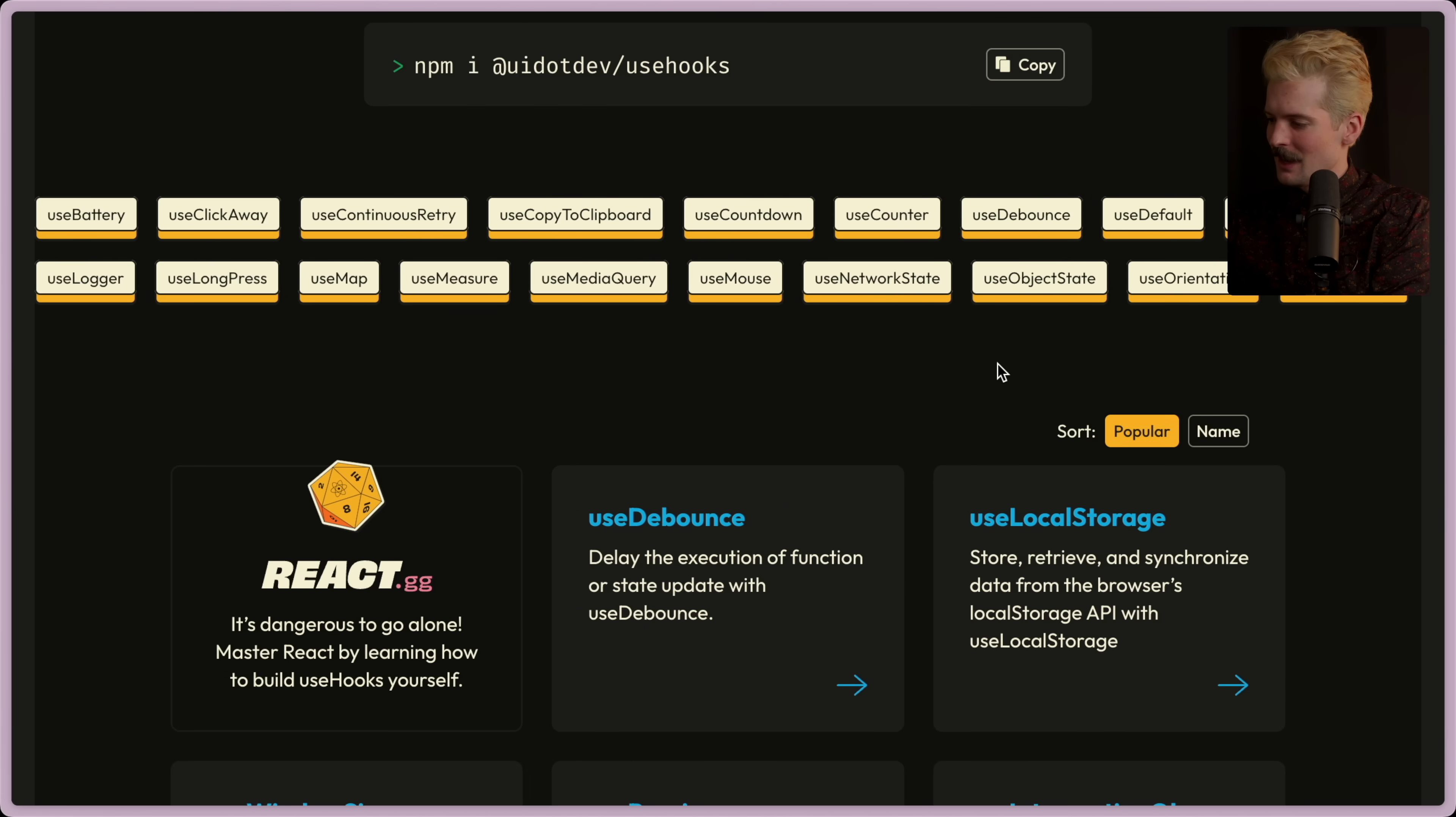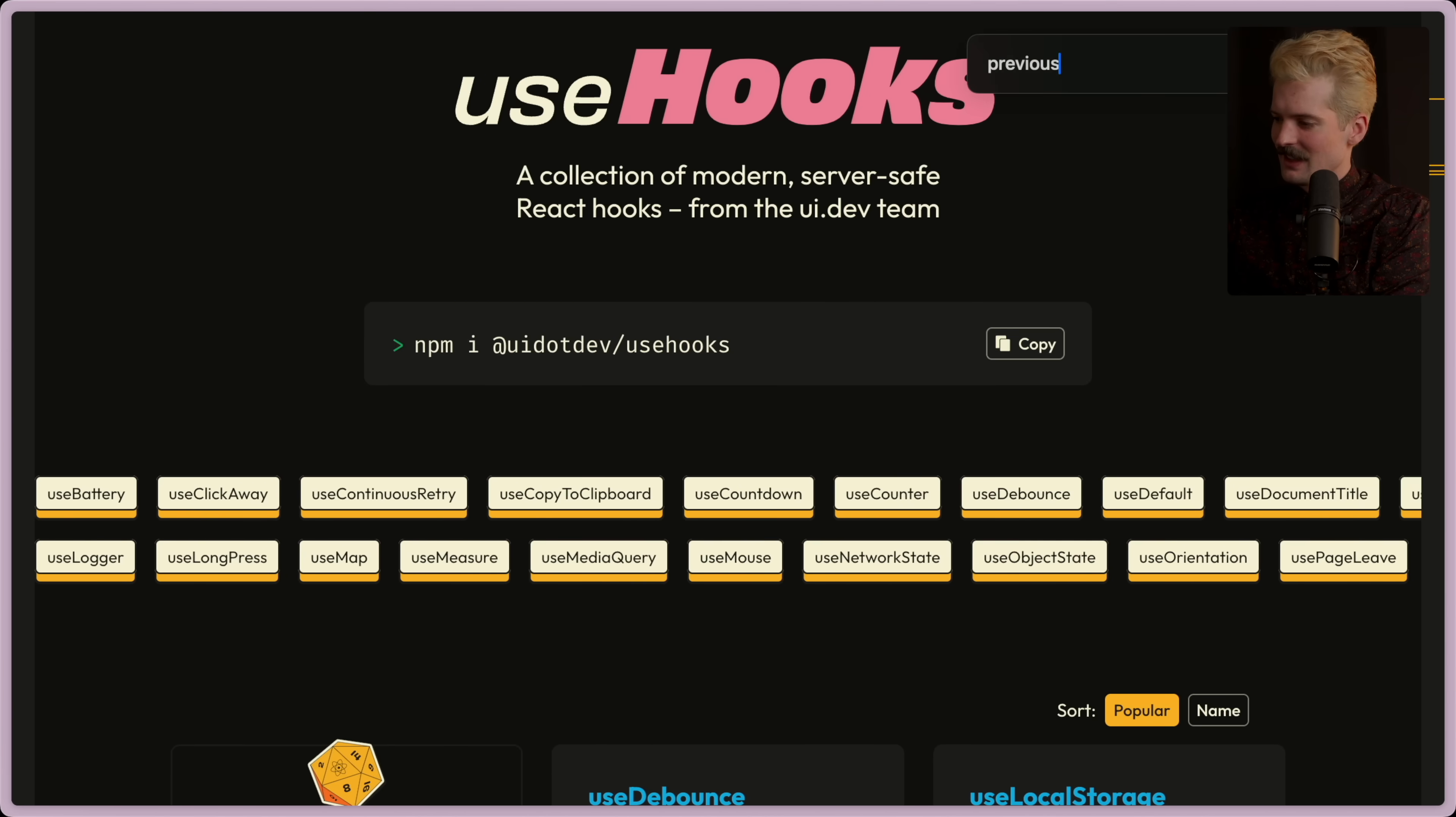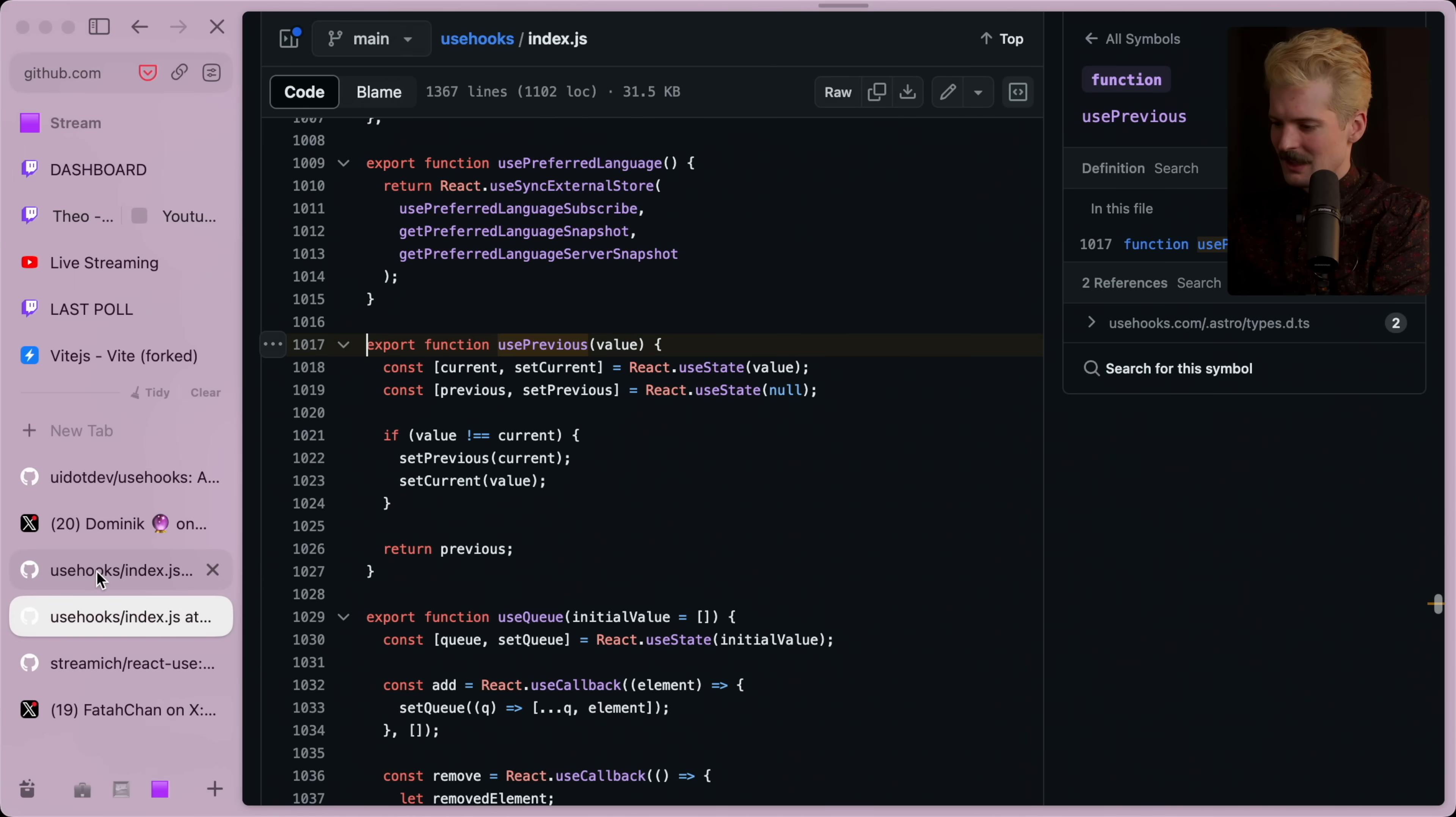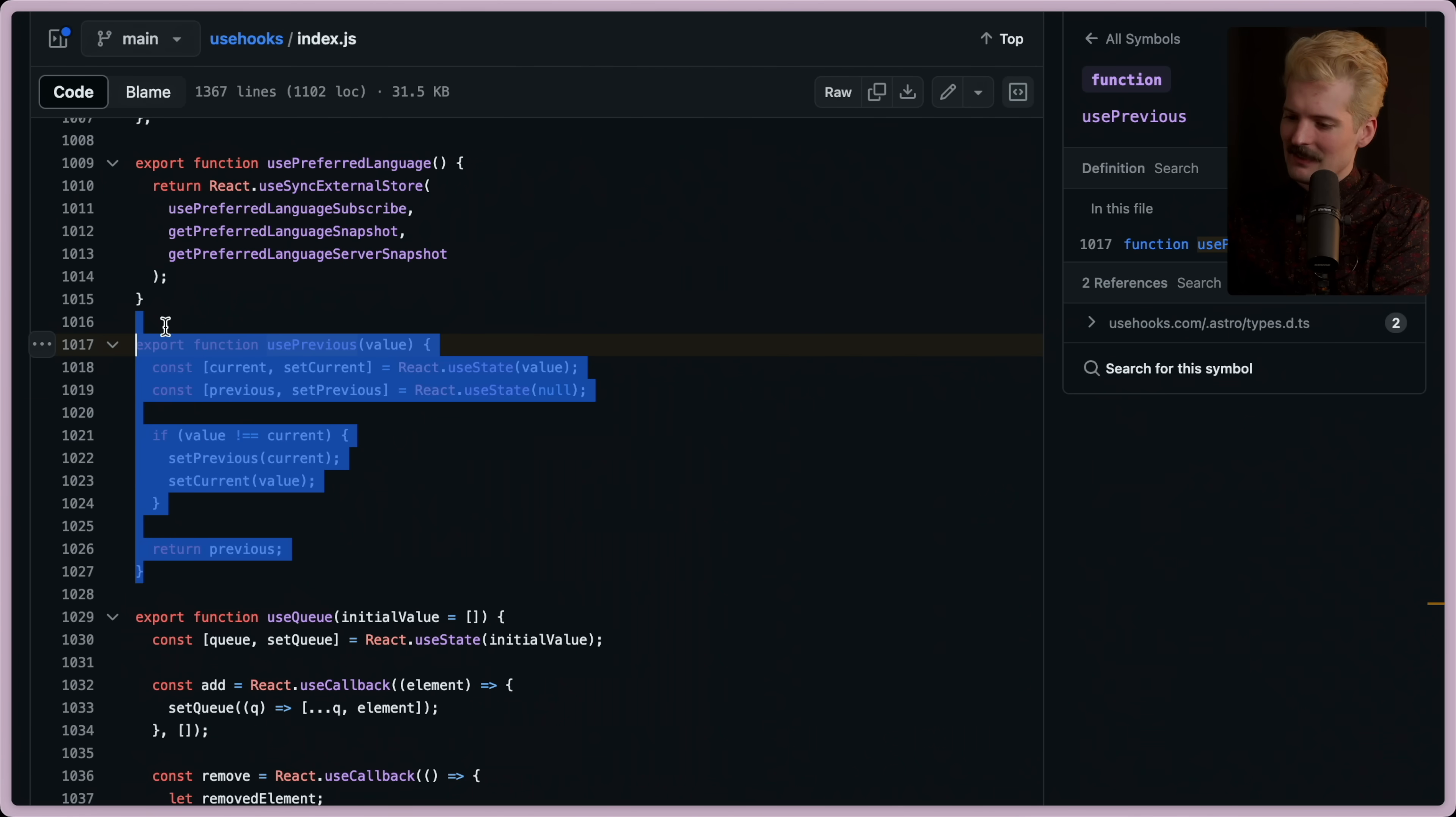Let's see if their use previous is any better. Ta-da. Cool. Here we are. Use previous. And look at that. UI.dev got it right.